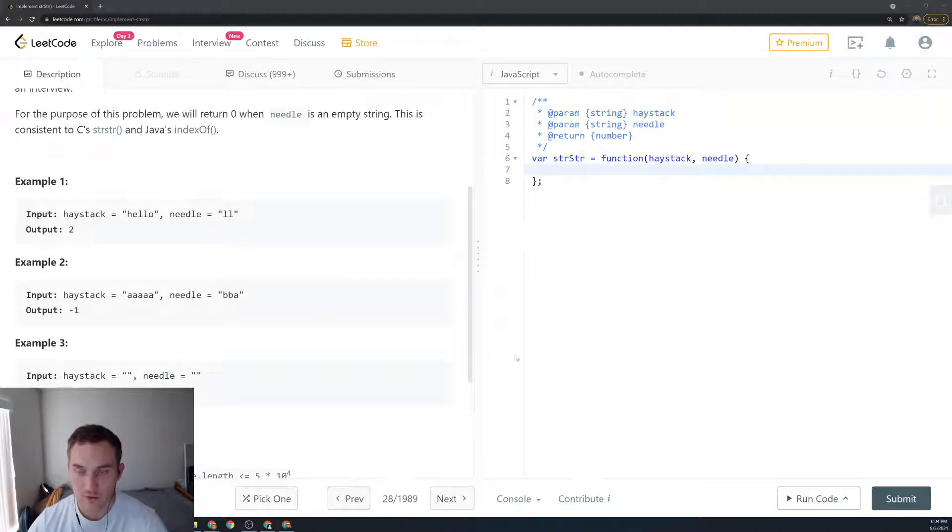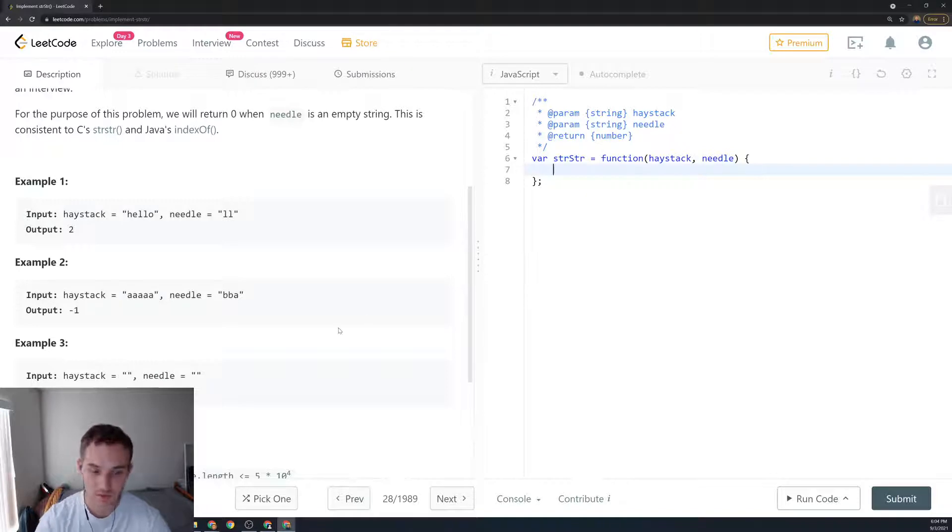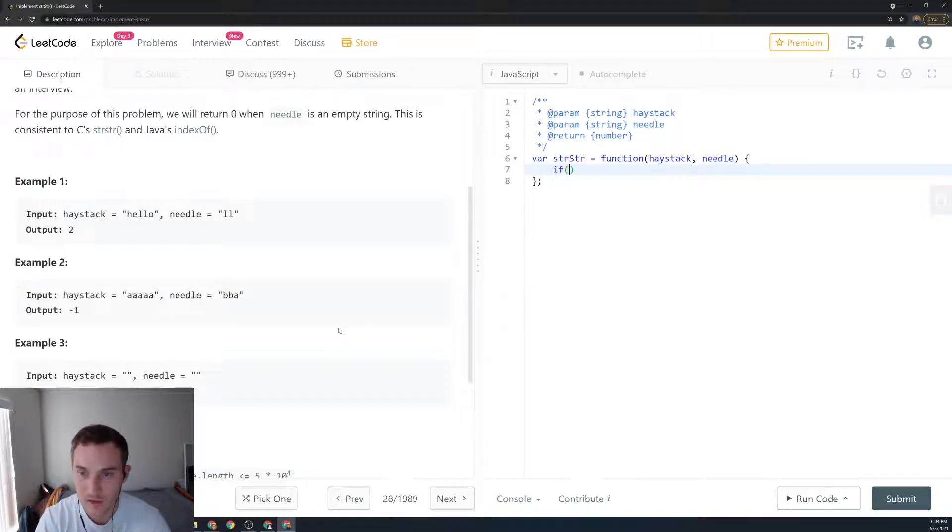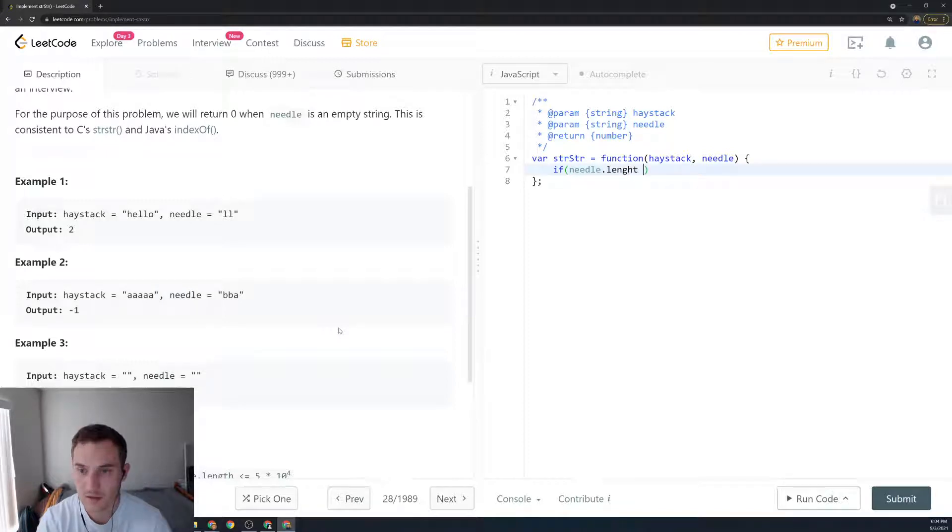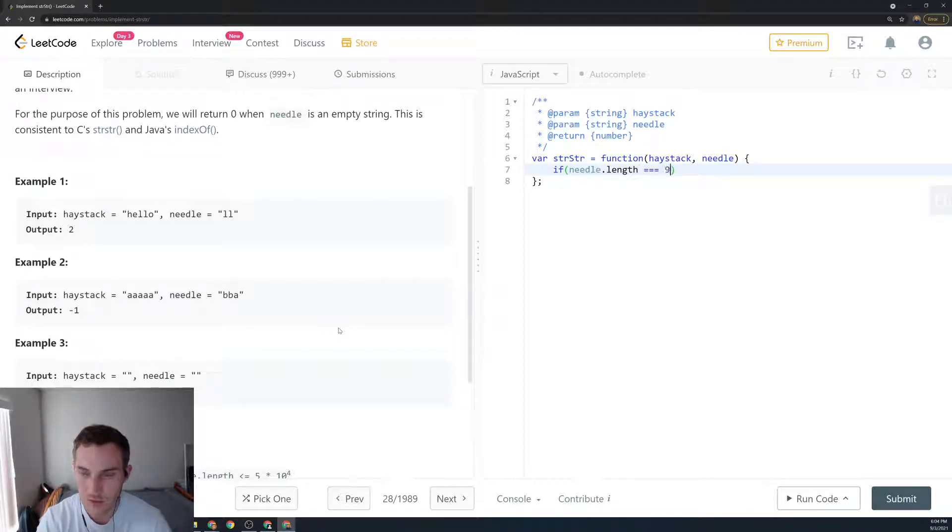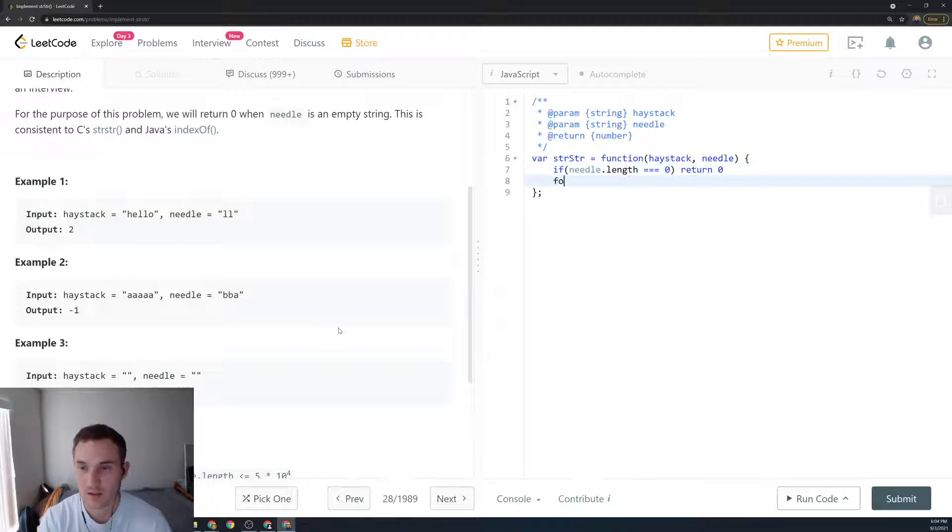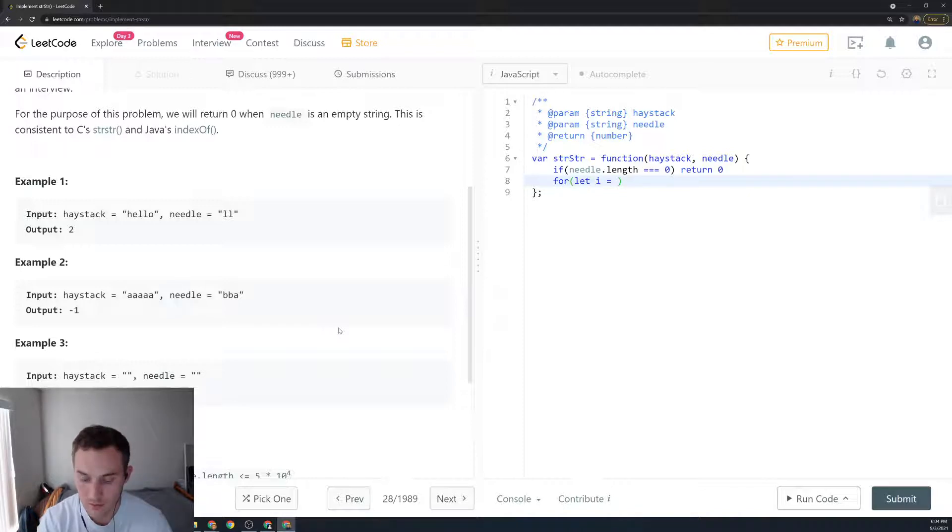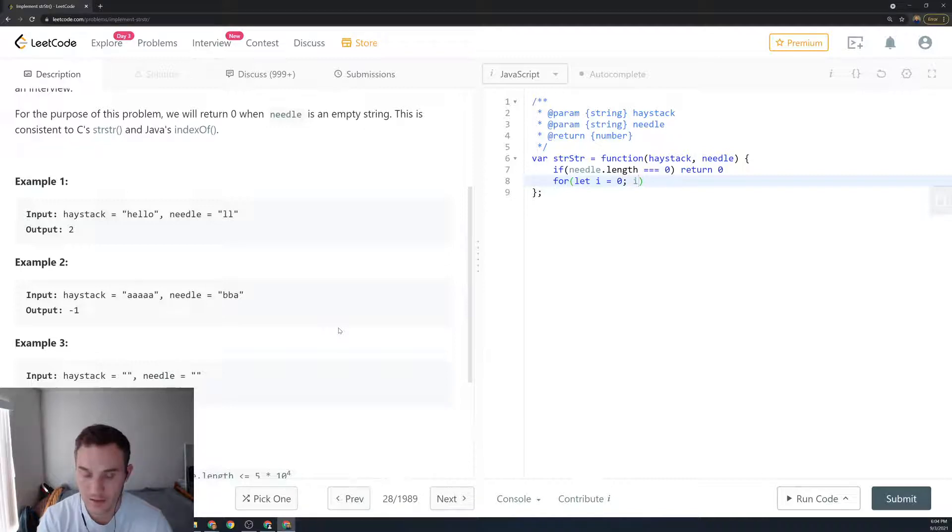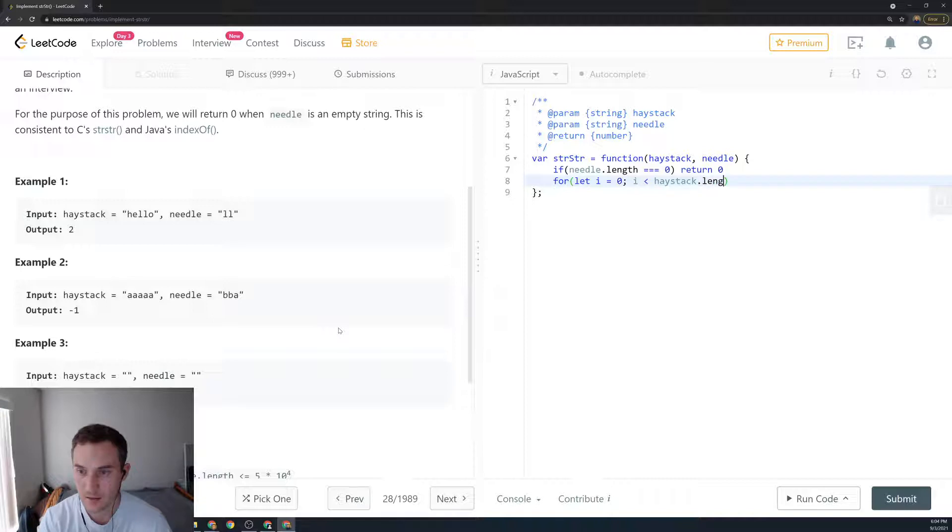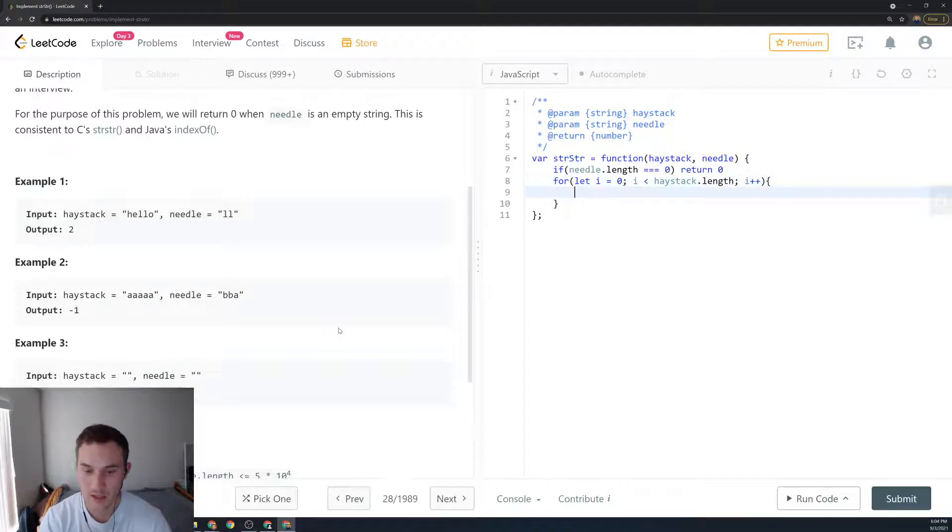First we're going to check the basic condition - if the string is empty. So we say if needle.length is equal to zero, we return zero. Then we create a regular for loop: for i=0, i < haystack.length, i++.